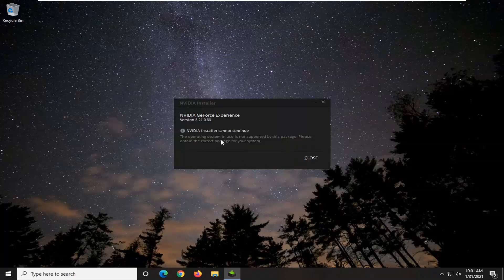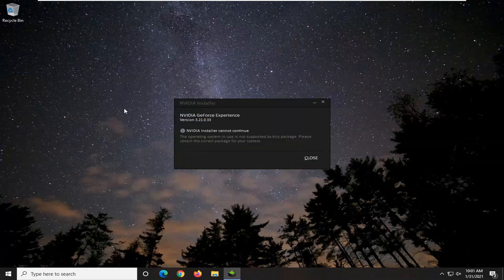Okay, so it cannot continue because I don't actually have an NVIDIA graphics card on this system. Otherwise you would just go ahead and continue with the installation prompts.